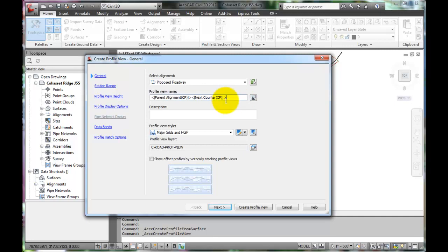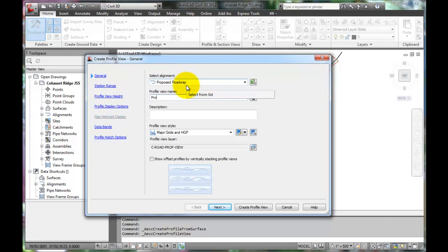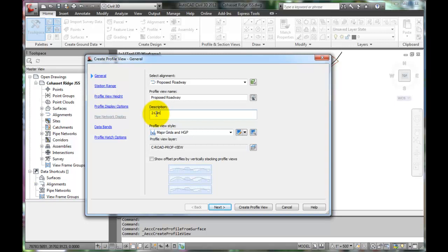The profile view name can be proposed roadway. In the description, we can remind ourselves that we are designing a two-lane rural road. Click Next.